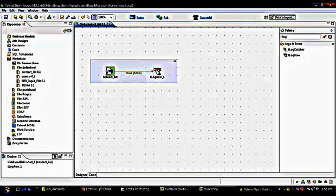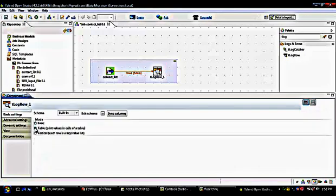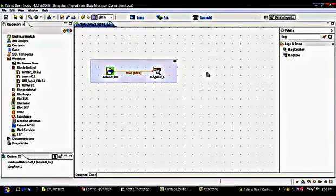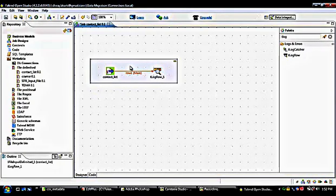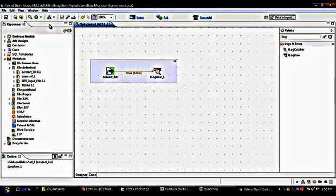Here is the one-to-one connection between the two components. I can also change the property of tLogRow by double-clicking. I want to see all the information in tabular format, so I click on Table. Now everything is fine and the job is ready. This job will display all the information from the input file using the schema and display it on the console via tLogRow.